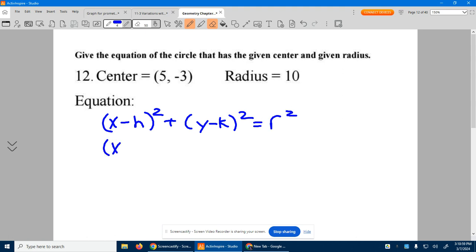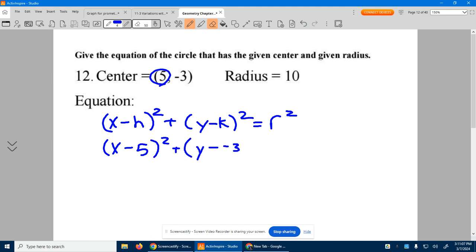So, x minus — we have a 5 there, so we just plug a 5 in there. Y minus, we have a negative 3. Minus a negative 3 will change to a plus 3. Then put your squaring, equals — the radius is 10. 10 times 10, 100. And there you have it.